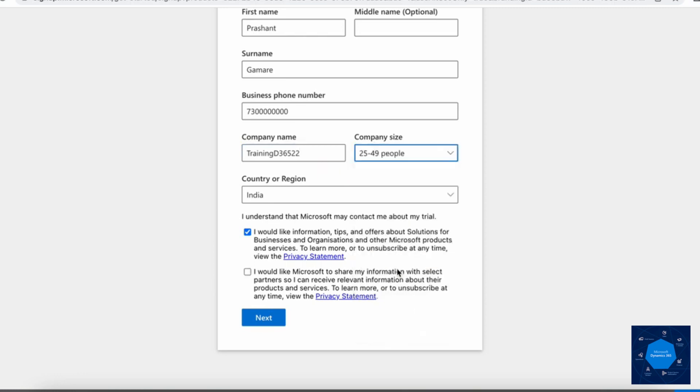Let's take this size and I will uncheck all the other checkboxes available here. Once I do that I will click on next.